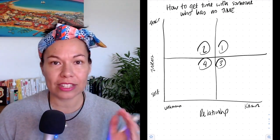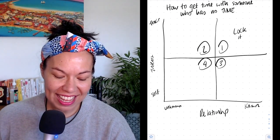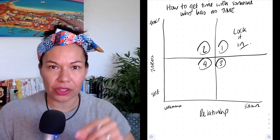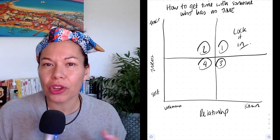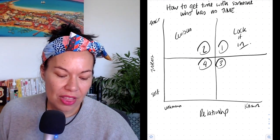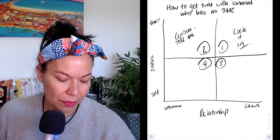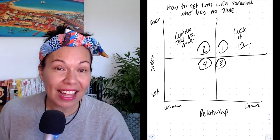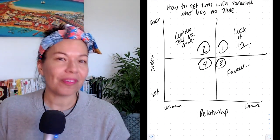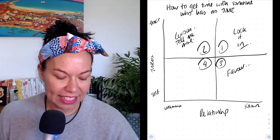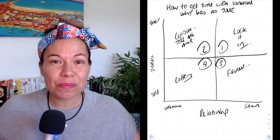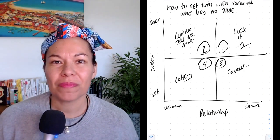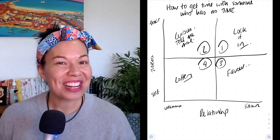So what am I labeling these quadrants? Top right, number one: lock it in — you get the time, it's locked in. Number two: they have the interest to meet up with you, it's in their self-interest even though you're an unknown quantity because they're curious — tell me more. Bottom right, number three: they're known to you but it's in your self-interest, so it seems like a favor — they're doing you a favor to catch up. And bottom left is a bit of a lottery — if you get a meeting, all the best, but you really need to ramp up one or the other side.